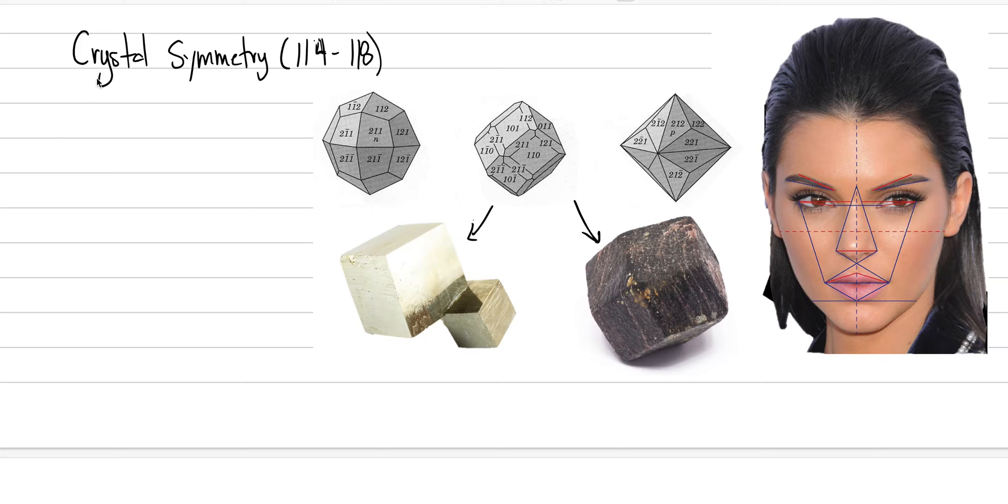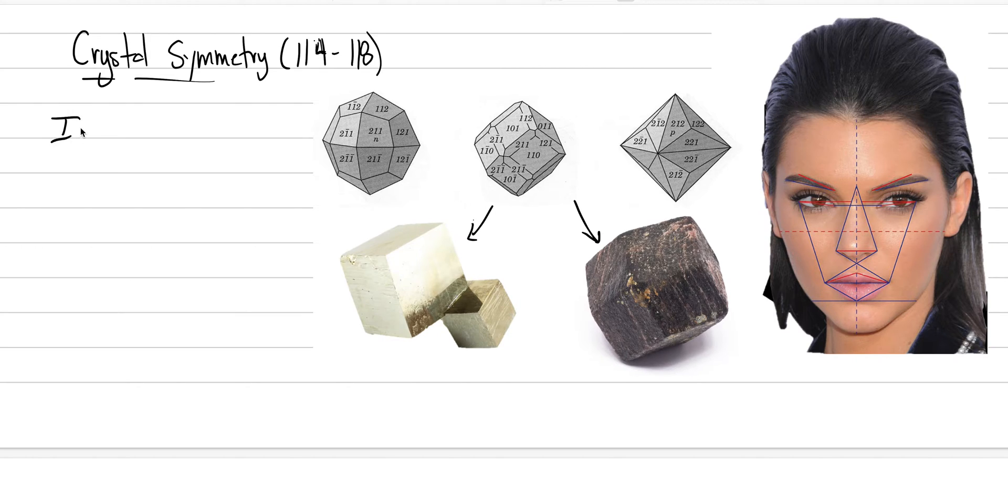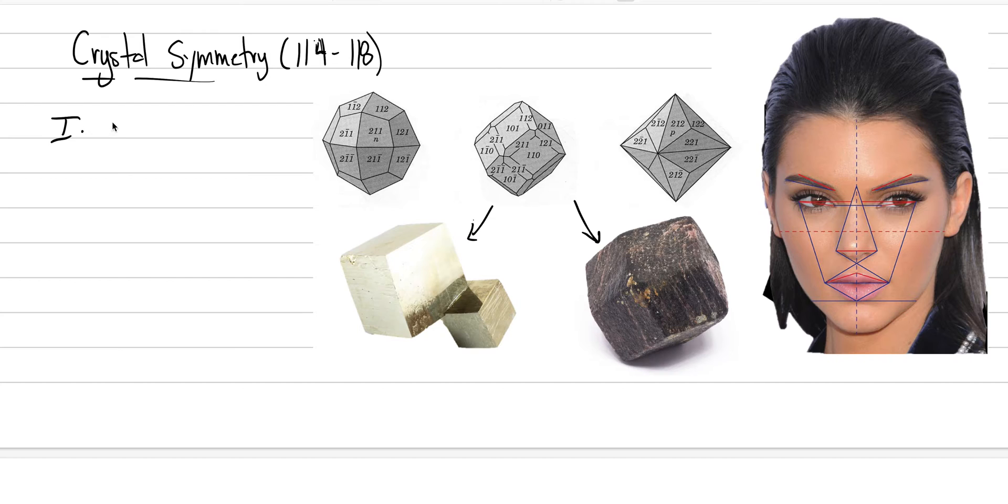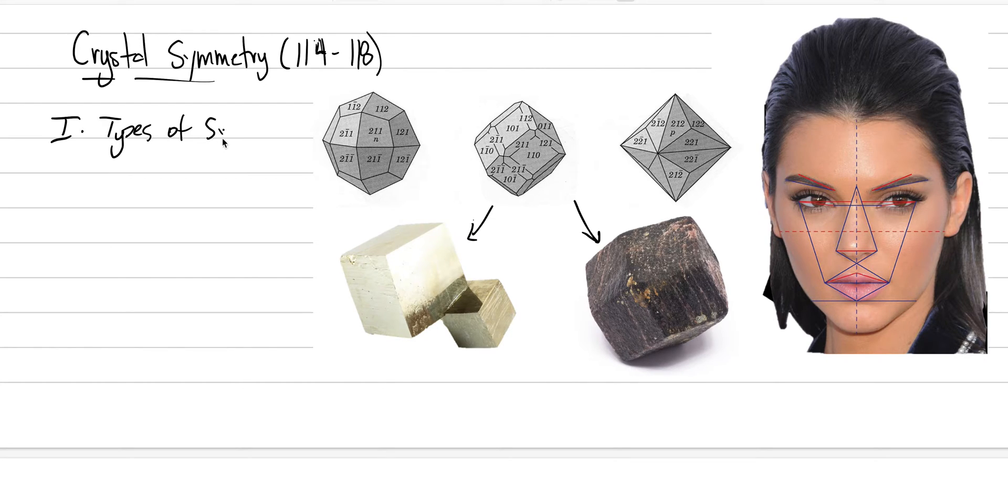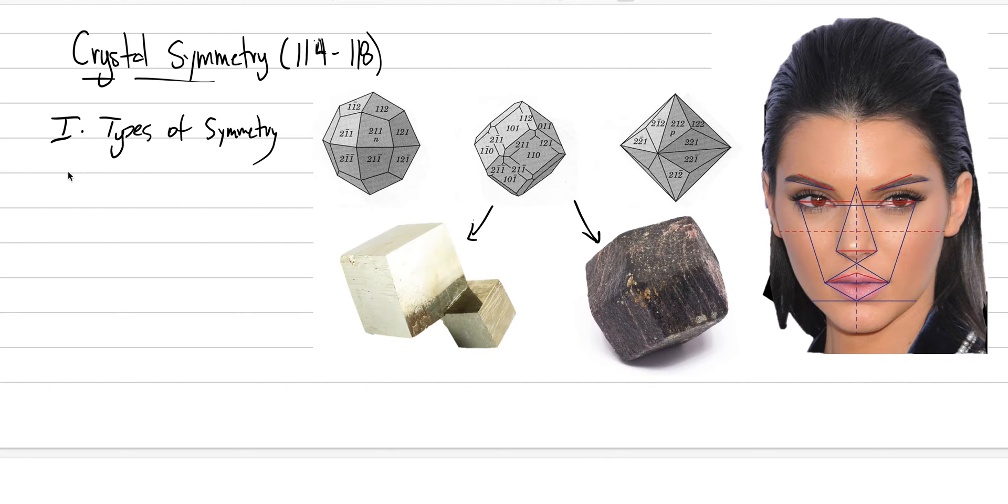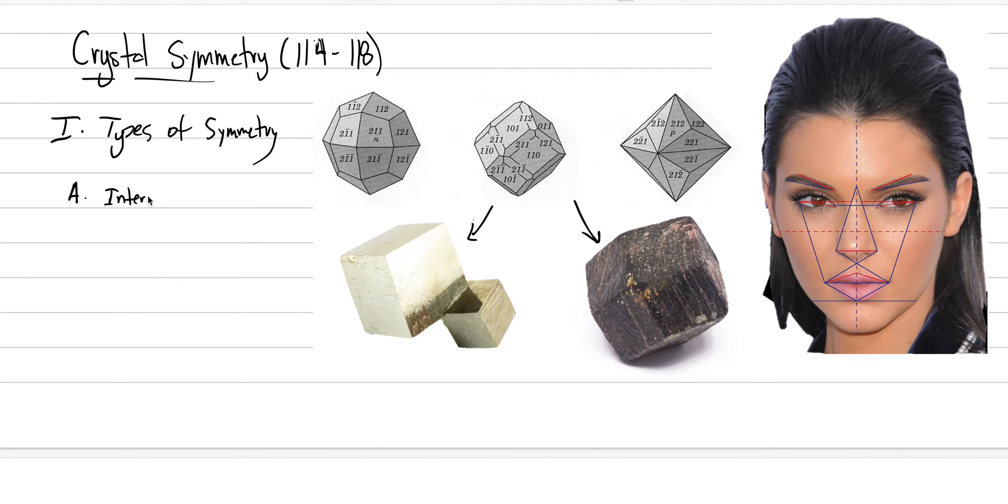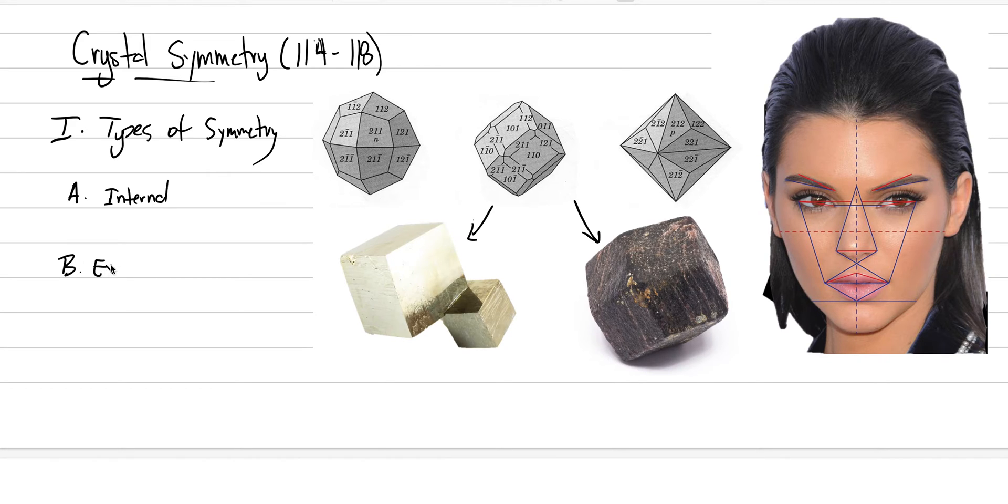So, with the notes today, our heading is going to be crystal symmetry. Roman numeral 1, that you'll just track along with me, is going to be types of symmetry. And this is going to build on our earlier lectures, where there's these two main types. The first is internal, and the second type is going to be, of course, external.